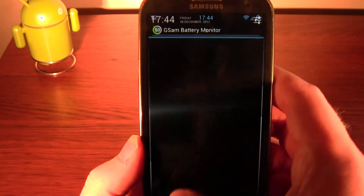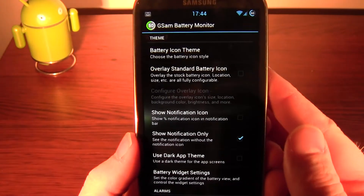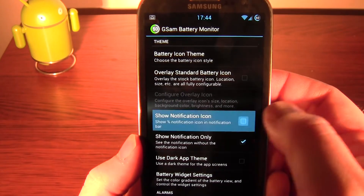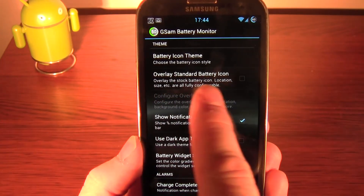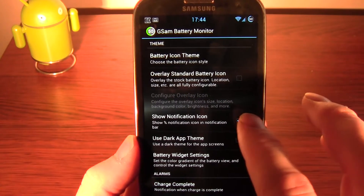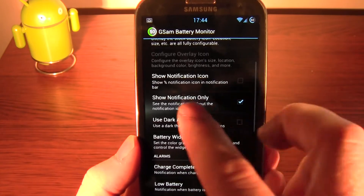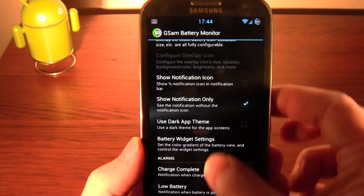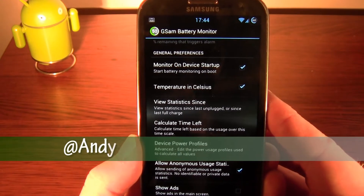You can have it sitting there in your notification bar — you can have an icon there showing 60. It says overlay standard battery icon — I've not tried that. Use dark app theme, show a notification arrow — so I've got it showing a notification arrow, so it's just sitting there. Temperature in Celsius, and so on.